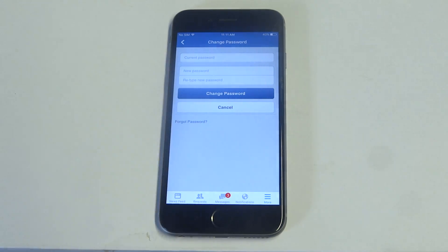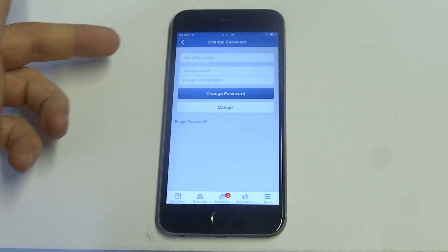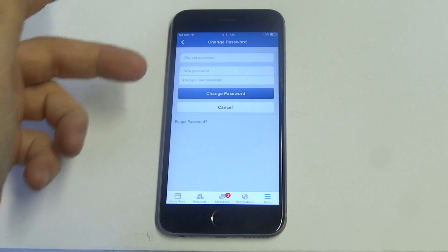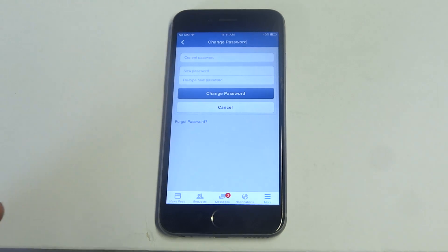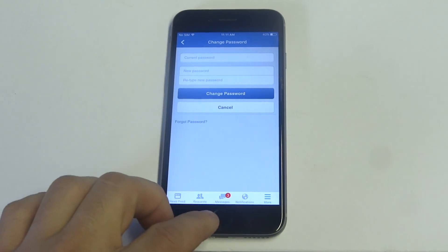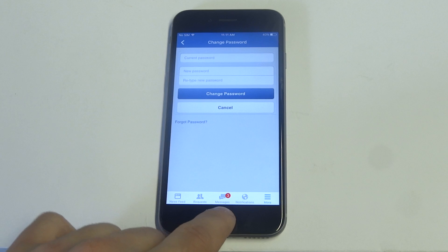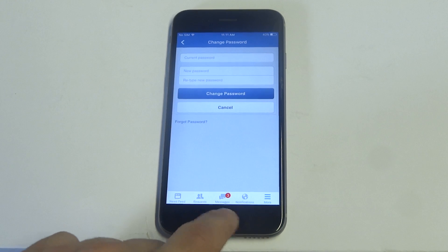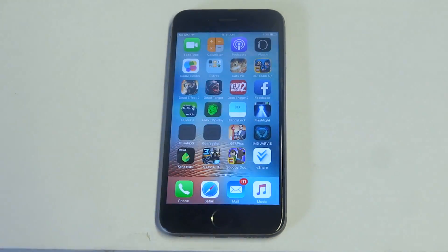All you got to do to change your password is enter your current password and then put the new password you want to use in twice. Then click Change Password and it will give you a little notification that it updated your new password.